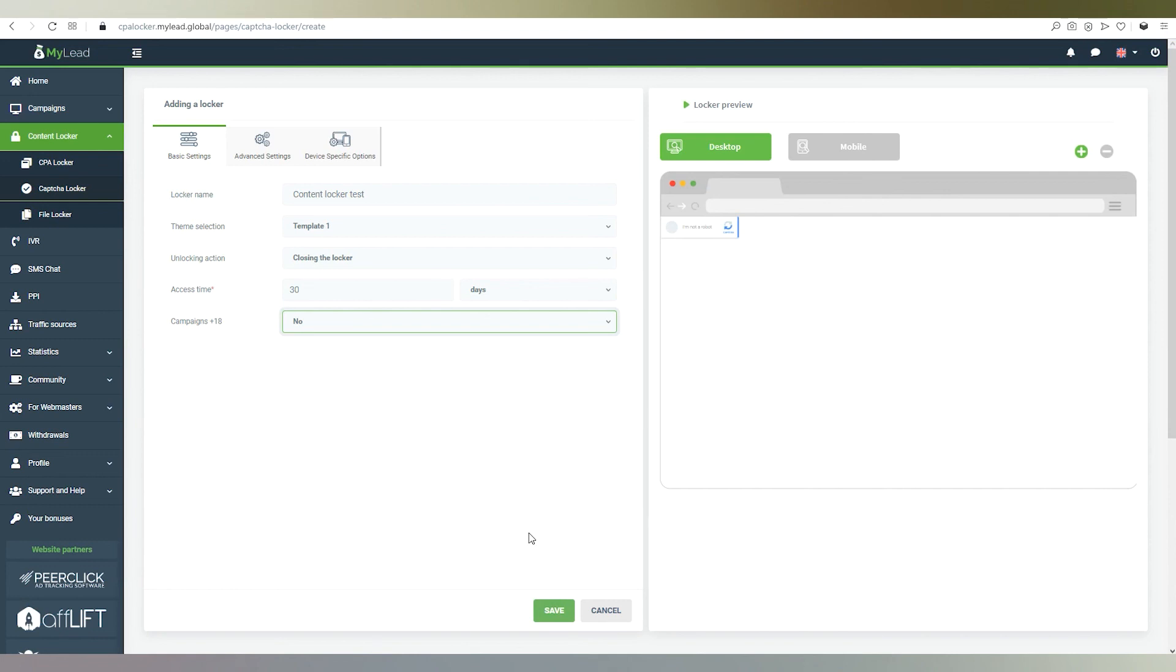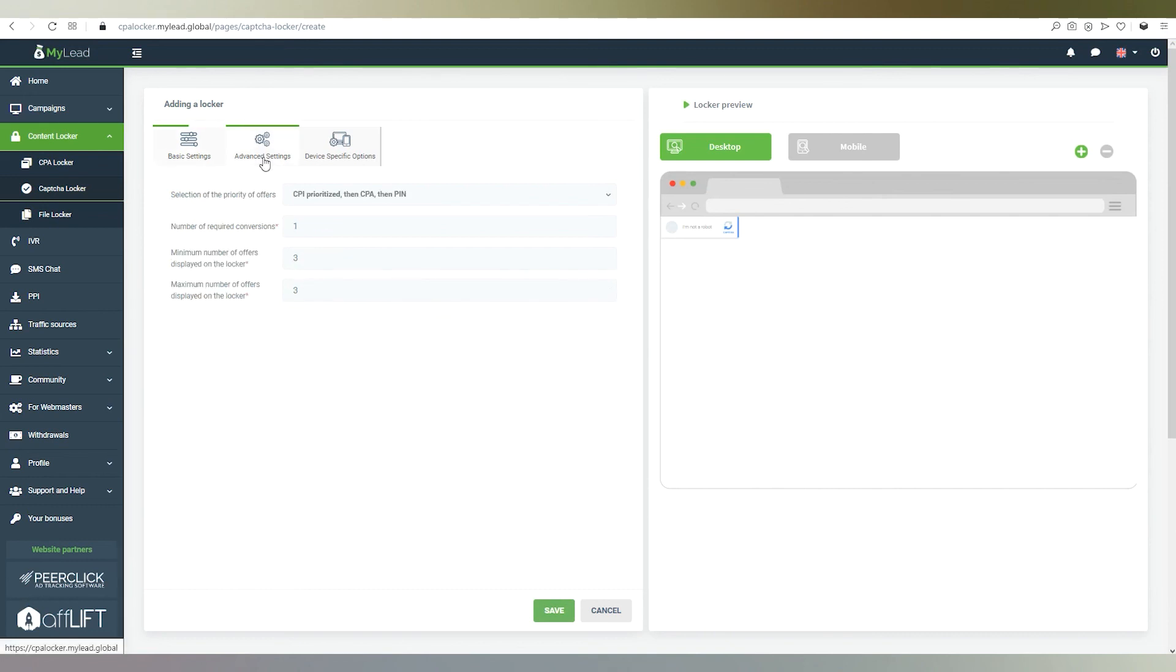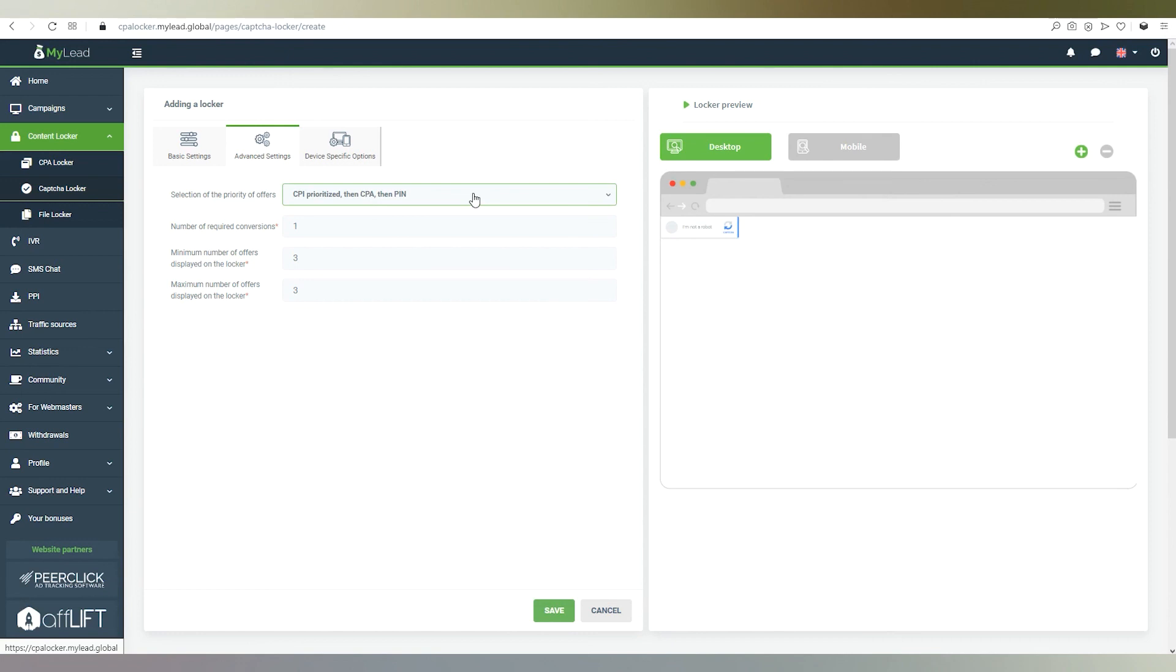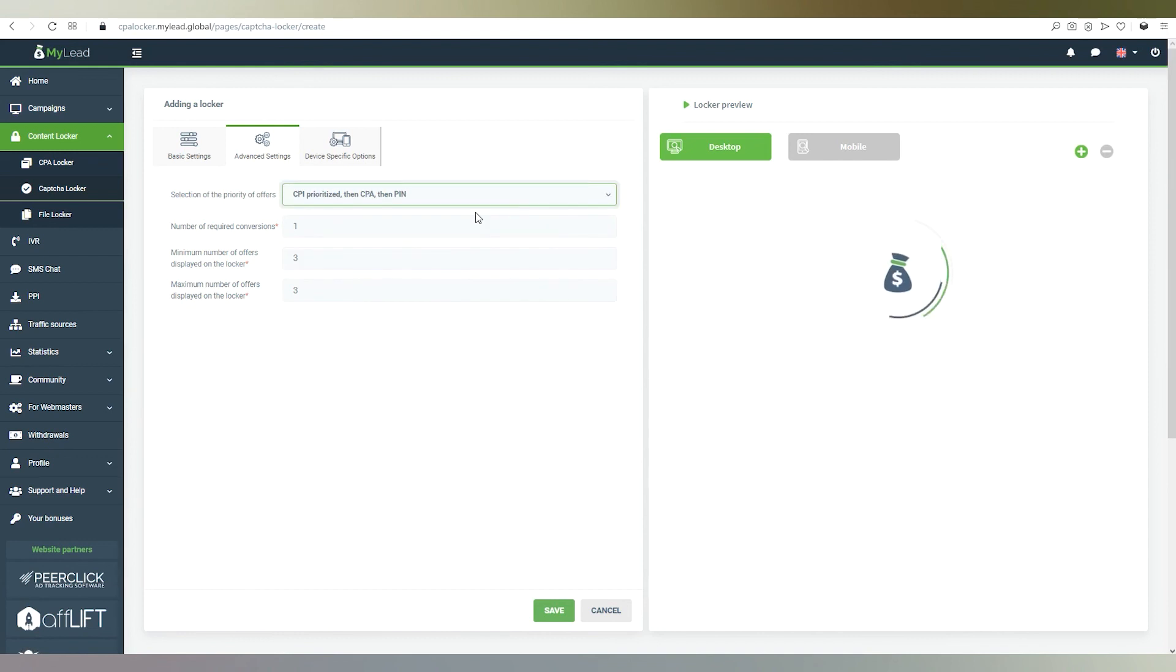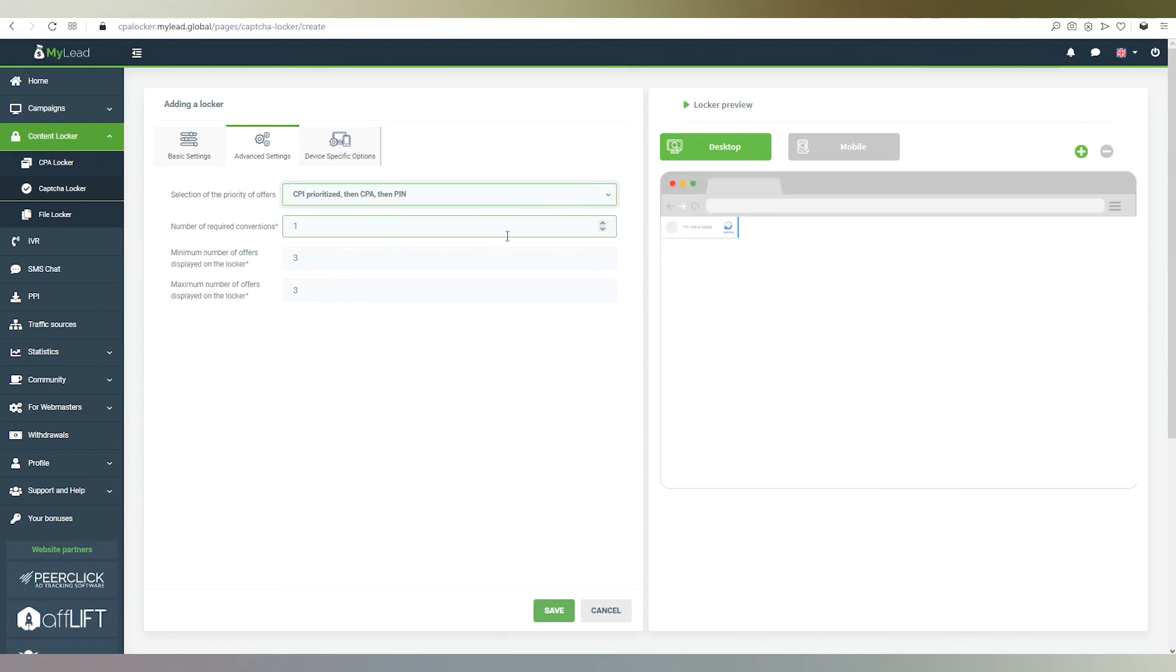Note that you can always preview the items you are currently editing. Also, in the advanced settings tab, we select the priority of the offers. In other words, we can decide on the model of offers that appear first. This allows us to decide what kind of actions must be completed by the client.